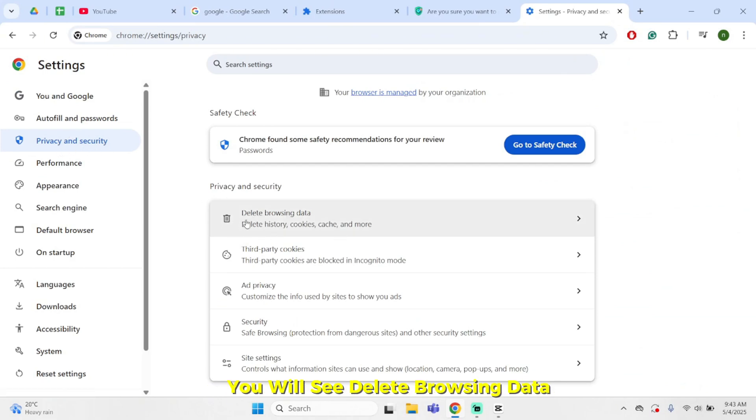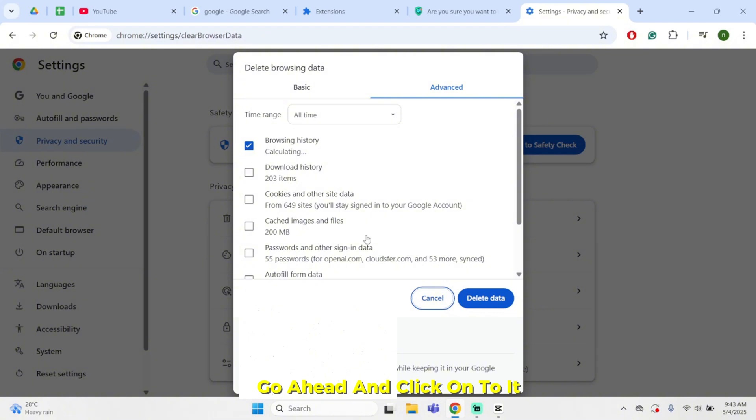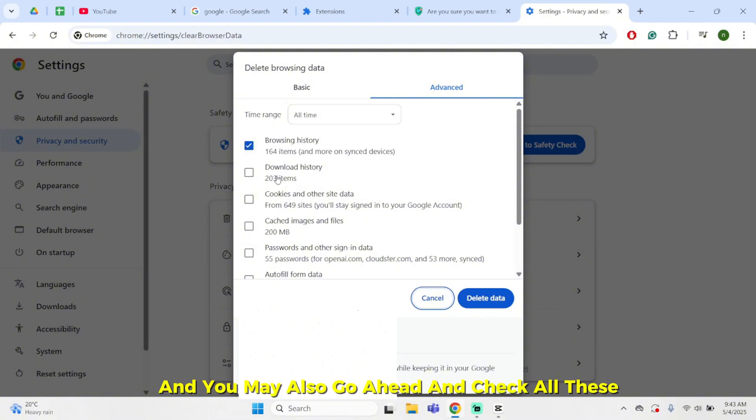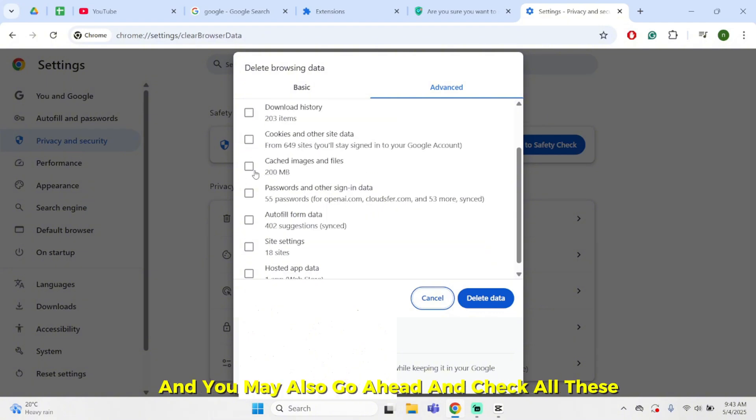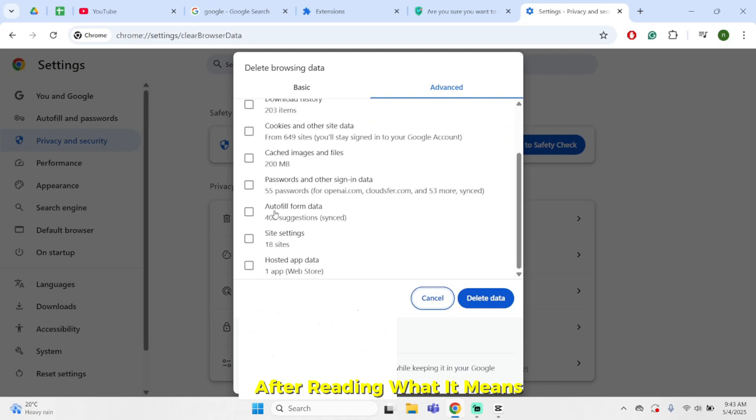You will see delete browsing data. Go ahead and click onto it. Once done, it will show you browsing history and you may also go ahead and check all these after reading what it means.